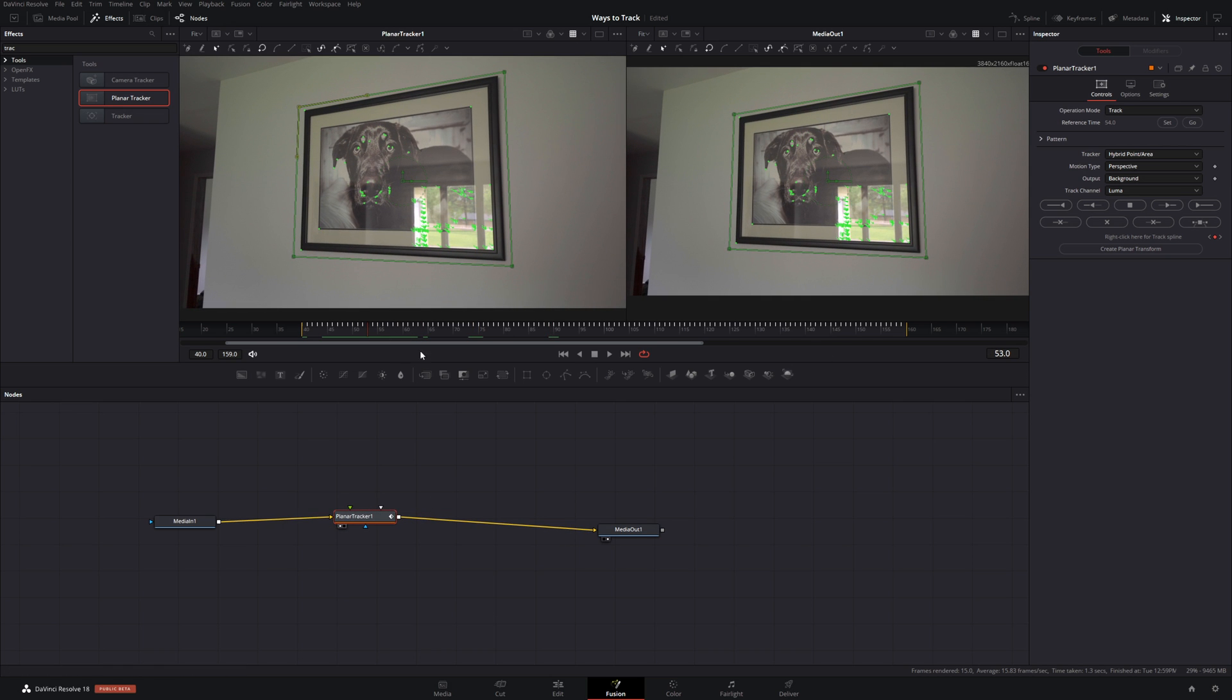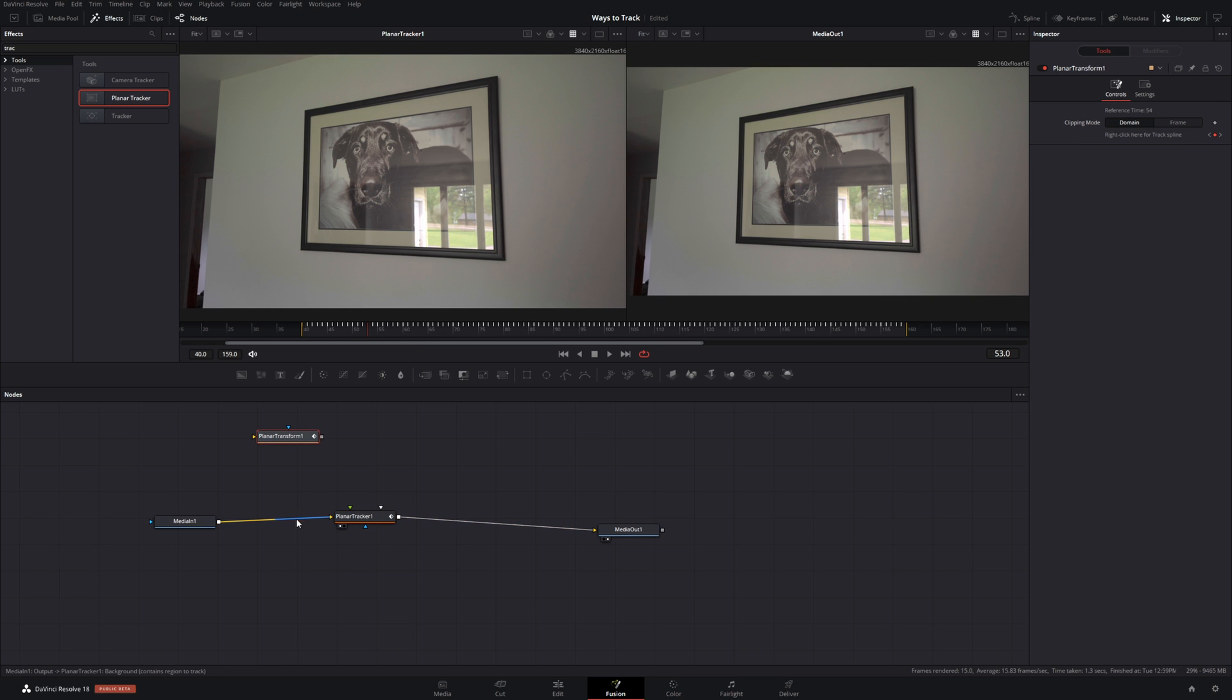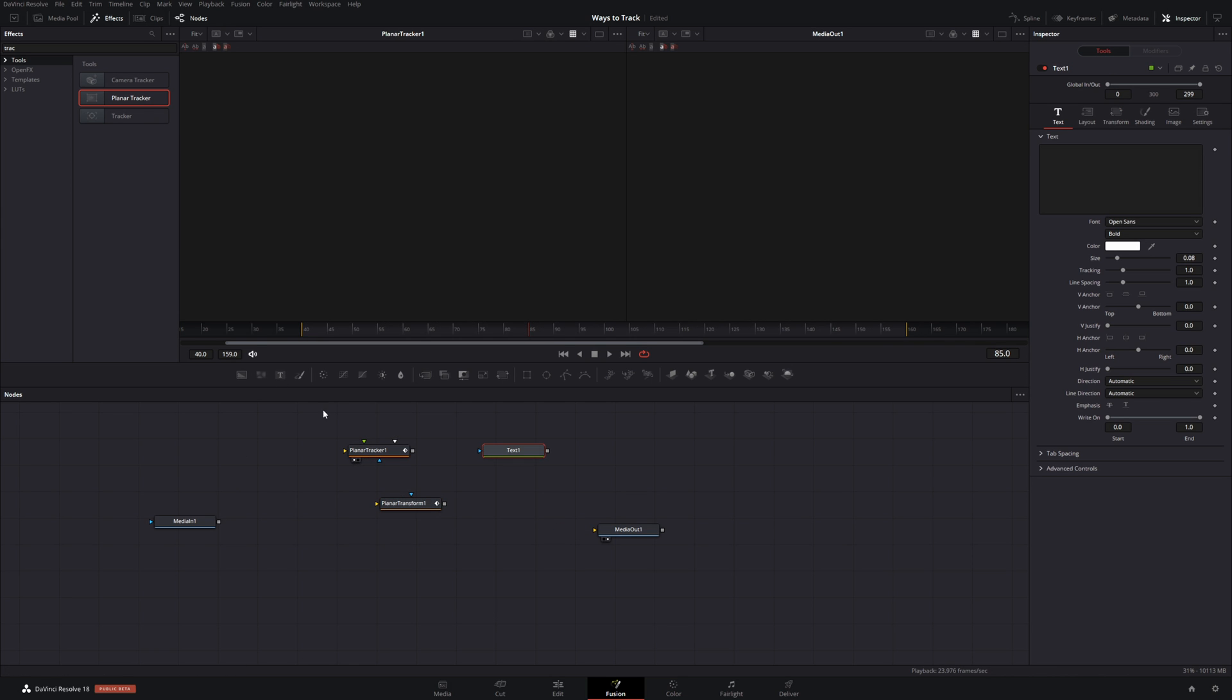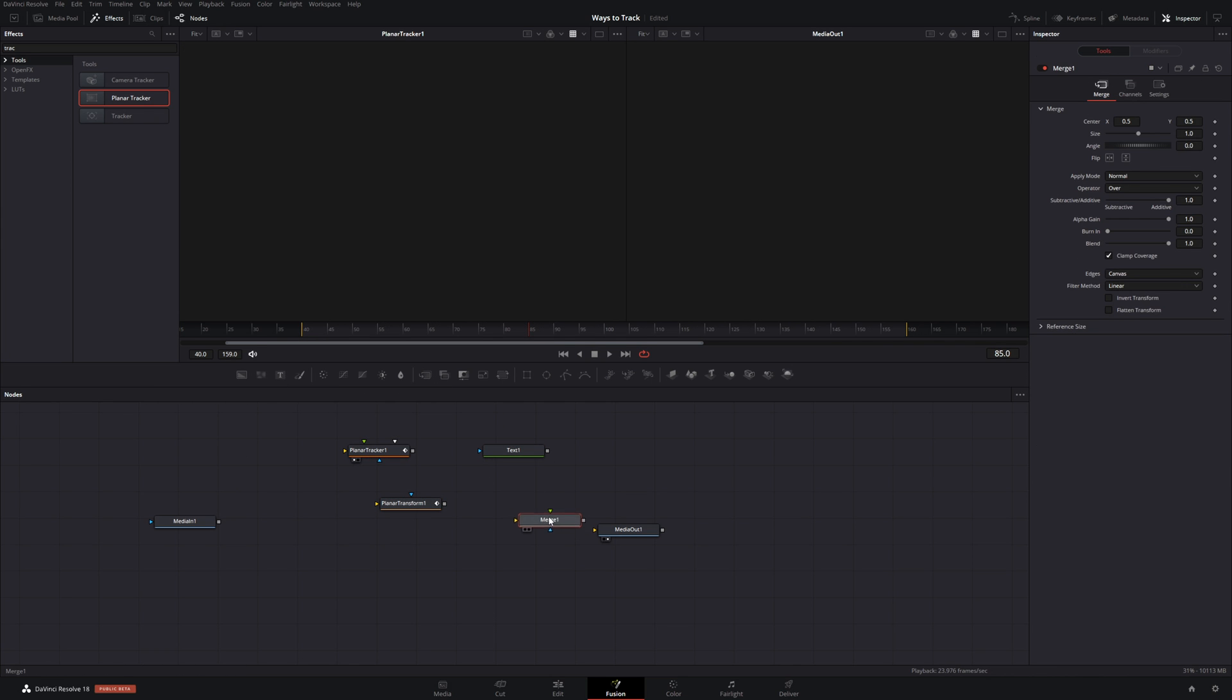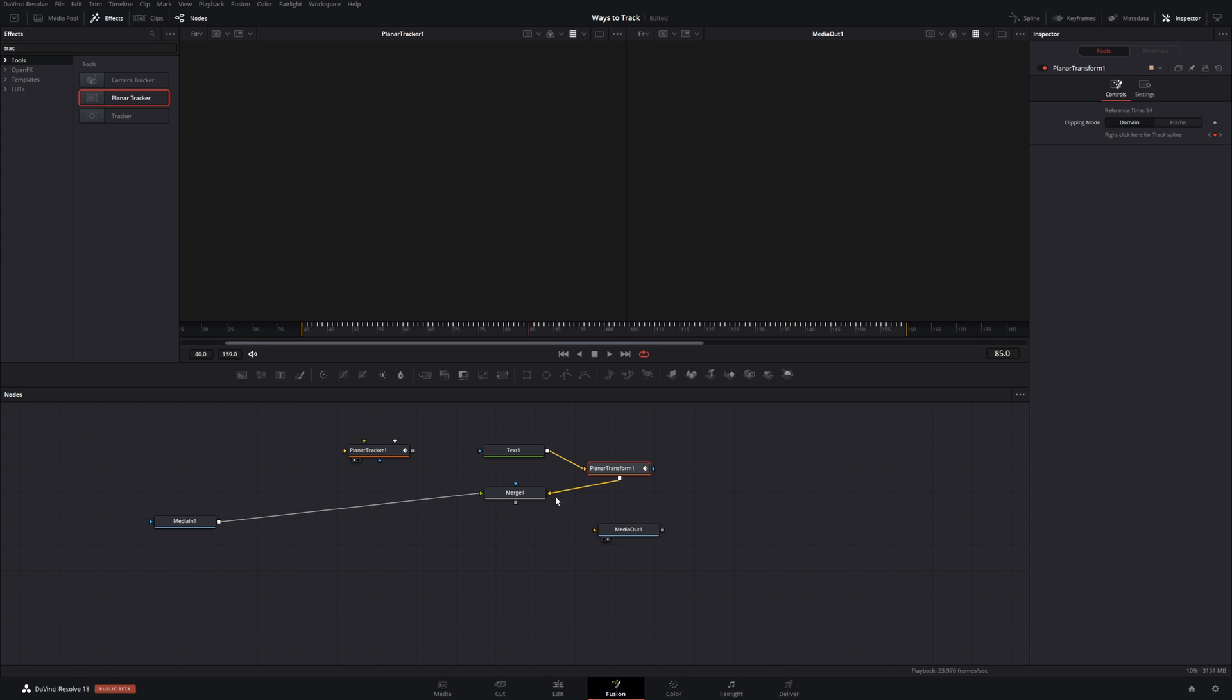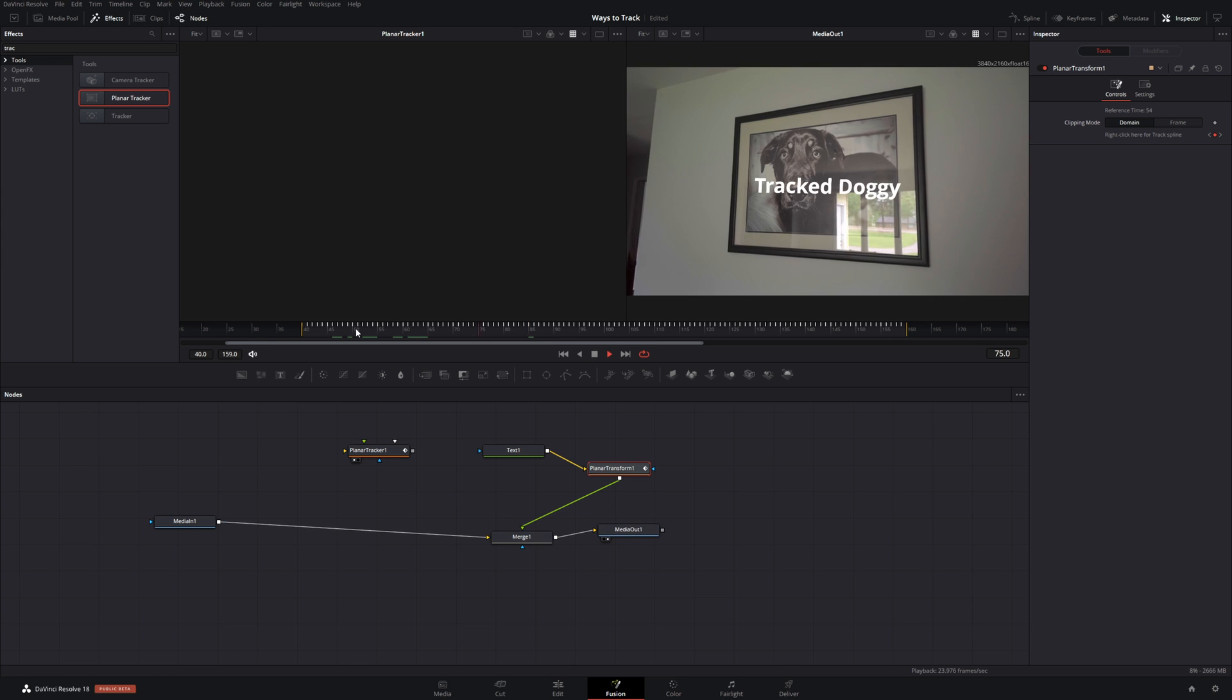Now we have tracking data from this planar tracker. So we're going to create a planar transform. And that gave me a new node. So I can disconnect this one. I'll add a text node. Add a merge node. We're going to switch our position of the text node with the planar transform. And merge it into there.